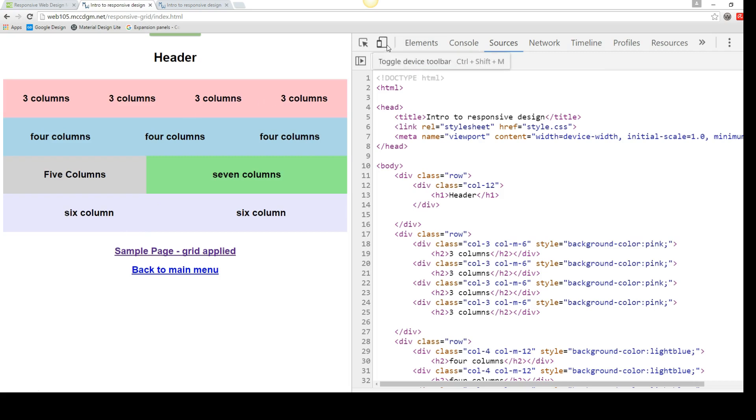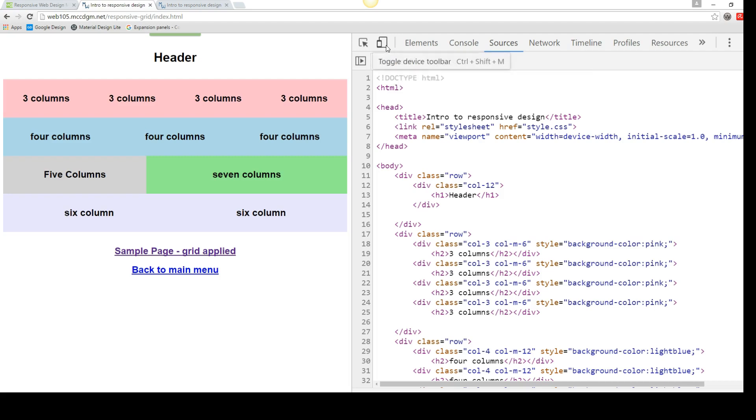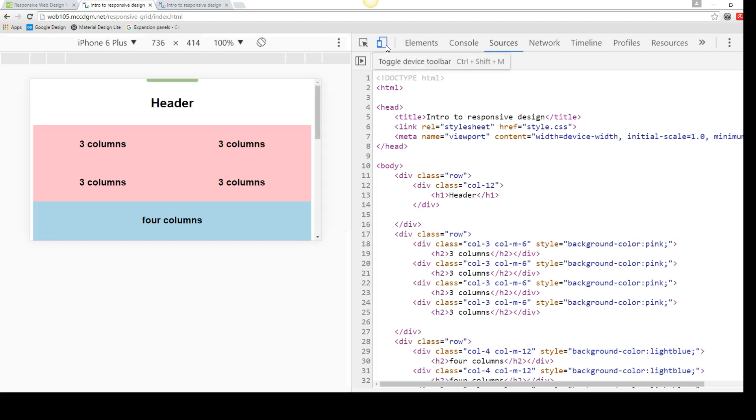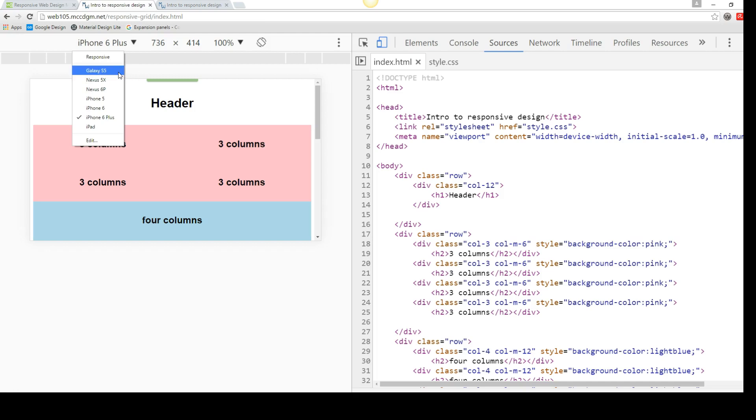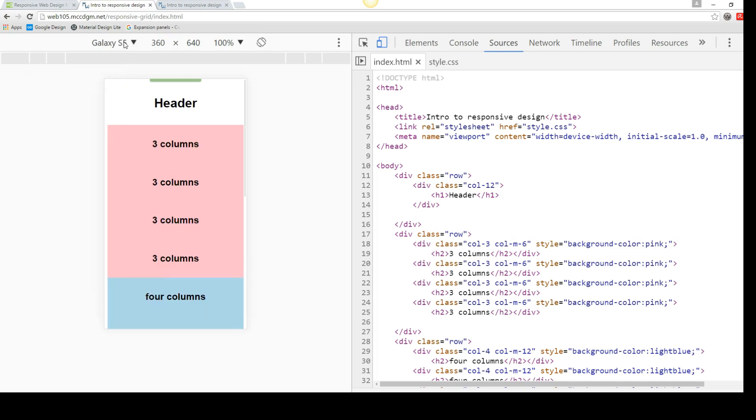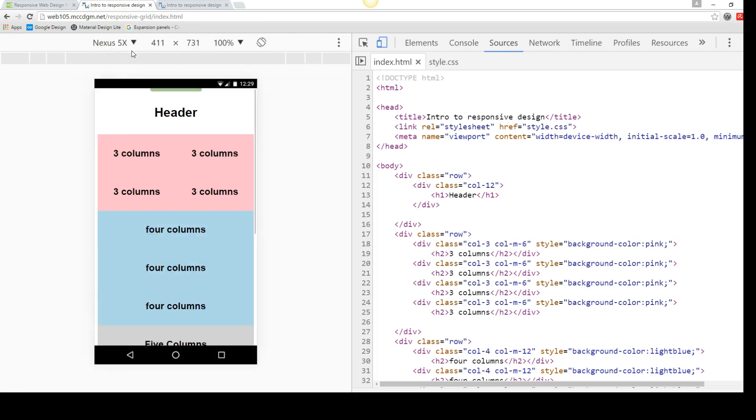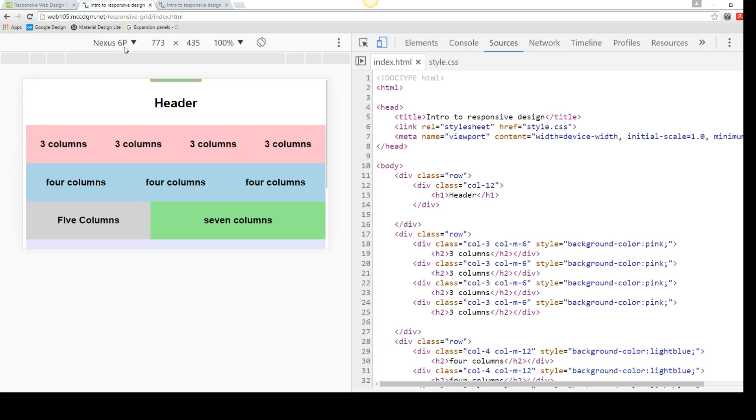And something we have not played with yet, we've got the toggle device toolbar. And Firefox has something really similar. It's in a slightly different spot. But this will let me test my design on any of these devices. And they update these fairly often.